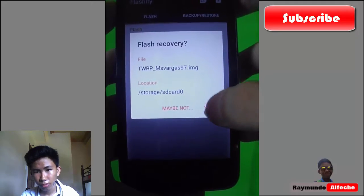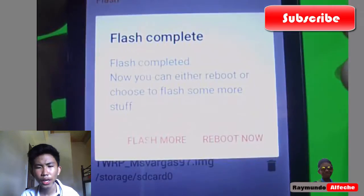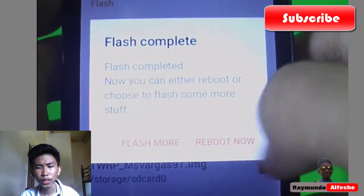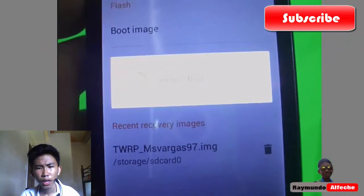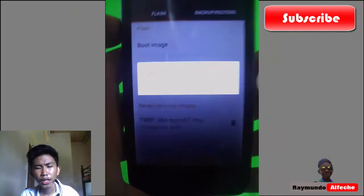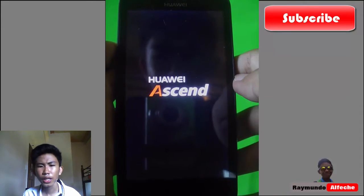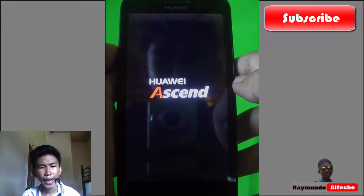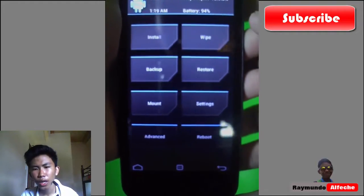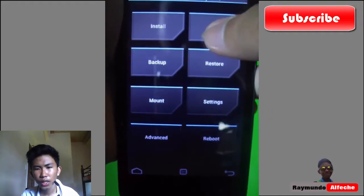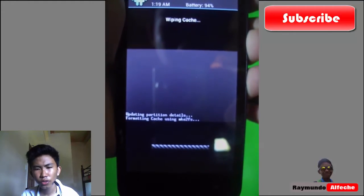We're doing this because if we didn't install a custom recovery on your device, we basically can't install a custom ROM. So TWRP recovery is now being flashed, and once that's done, all you need to do is wipe the cache — just follow this video.